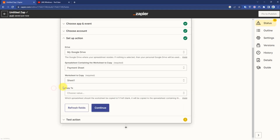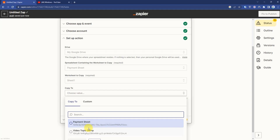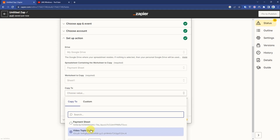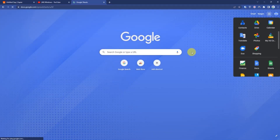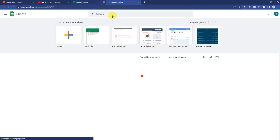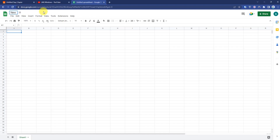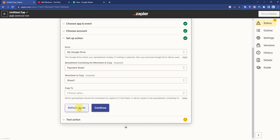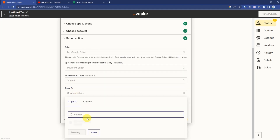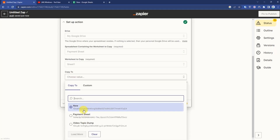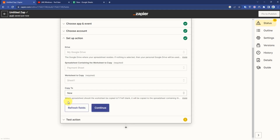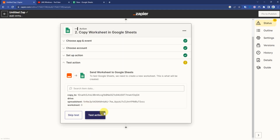In the Copy To field, you can create a new sheet — I'll do that first. I just created a new sheet. Now click Refresh Field, and as you can see the new sheet is now showing. Select it and press Continue, then click Take Action.